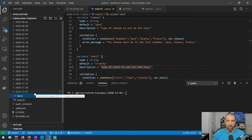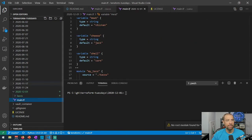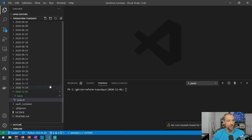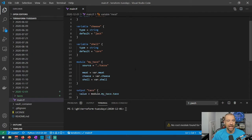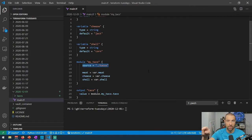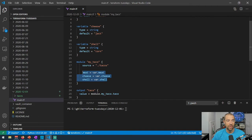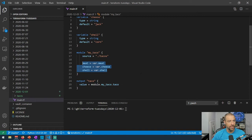Let me share my screen. We're working in my 2020-12-01 folder of my official Terraform Tuesday GitHub repository — link in the description. We have a main.tf file here. We define variables for meat, cheese, and shell — this is all about tacos. Then we're invoking a module named 'my_taco', whose source is a subdirectory called 'taco'. We pass those three variables over to the module.